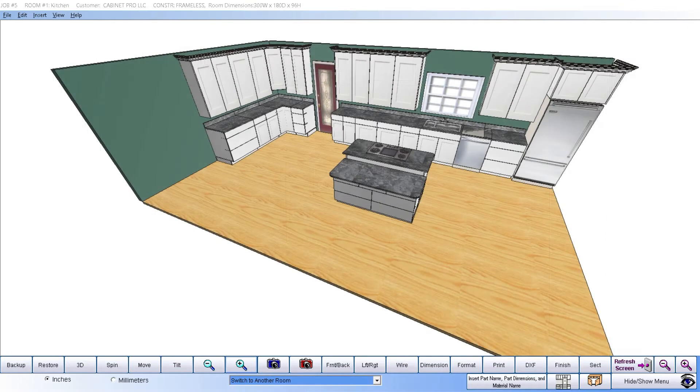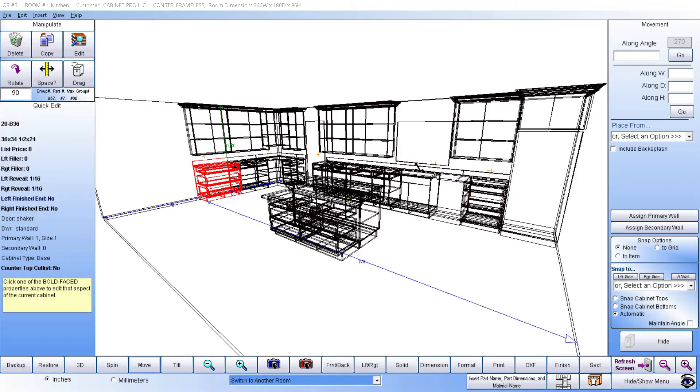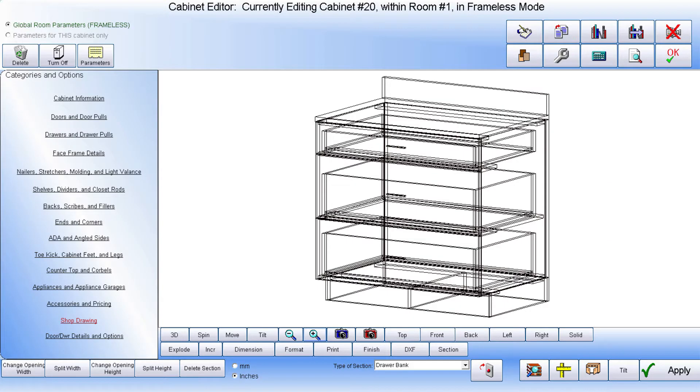After we have finished creating our design, we can view the room with standard graphics or convert it to our premium graphics. In either case, we can always edit any cabinet that might need special attention by simply clicking on the cabinet and taking it to the cabinet editor, where we can edit any aspect of the cabinet we choose.